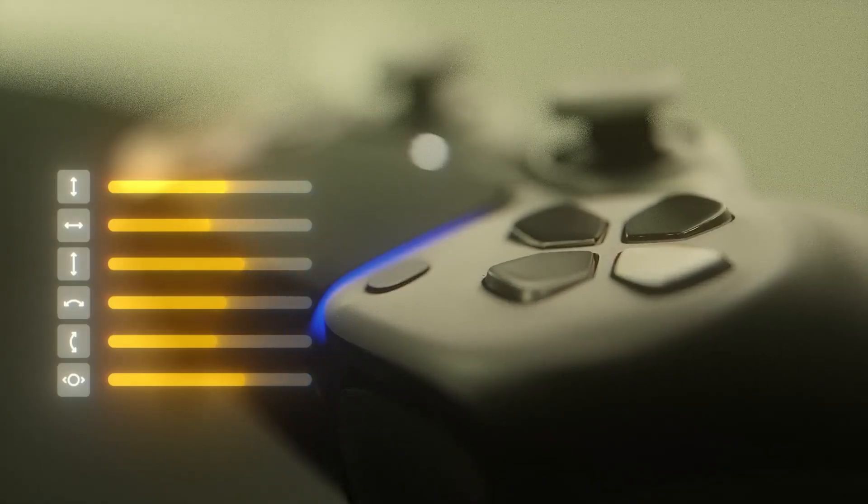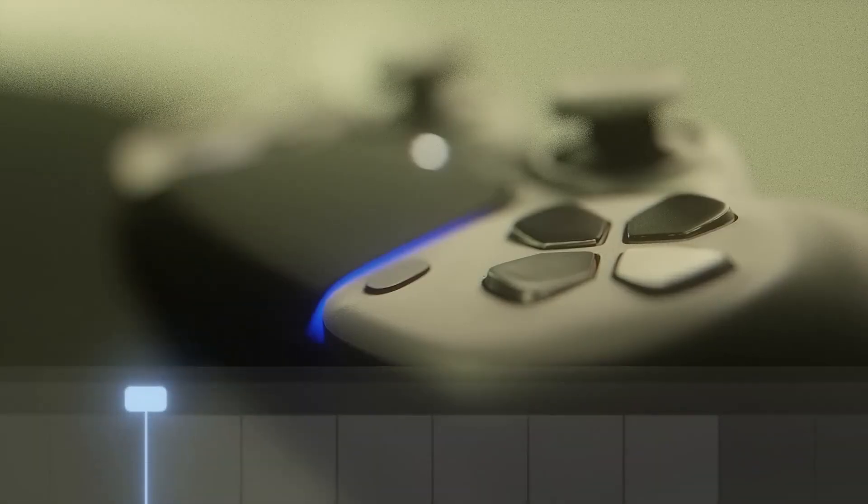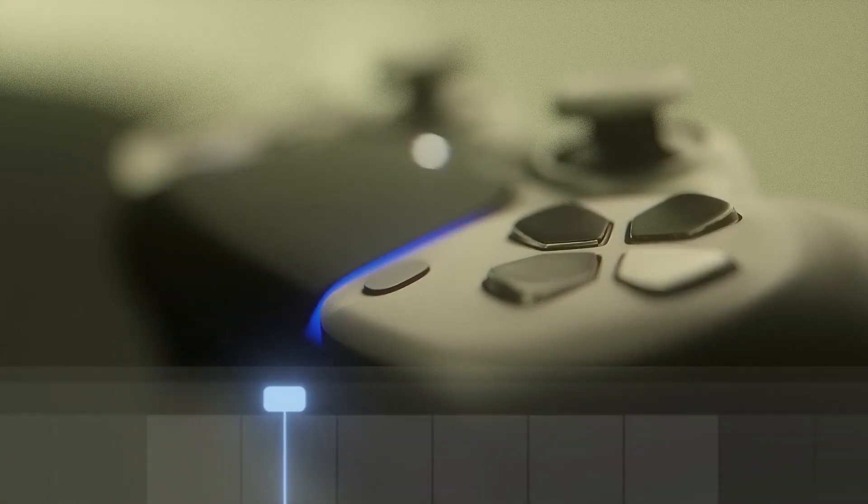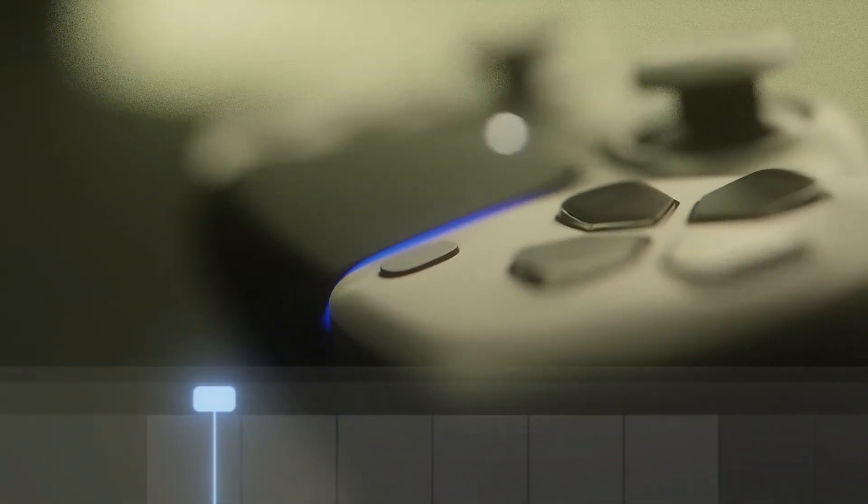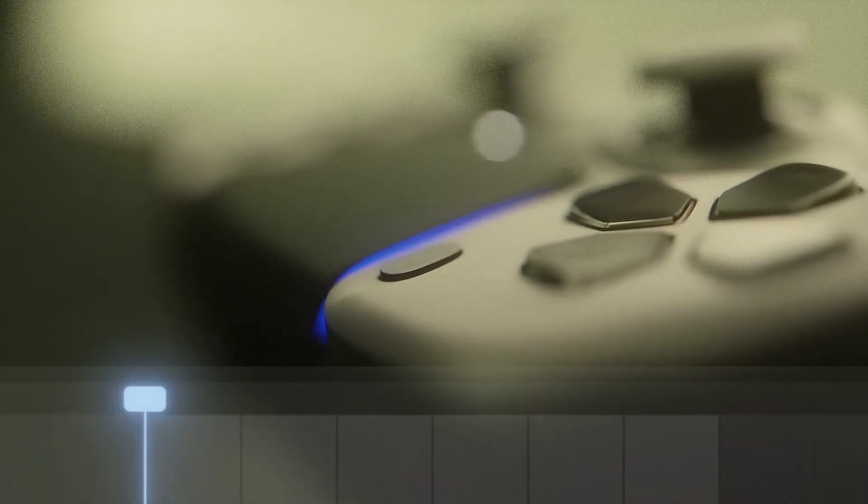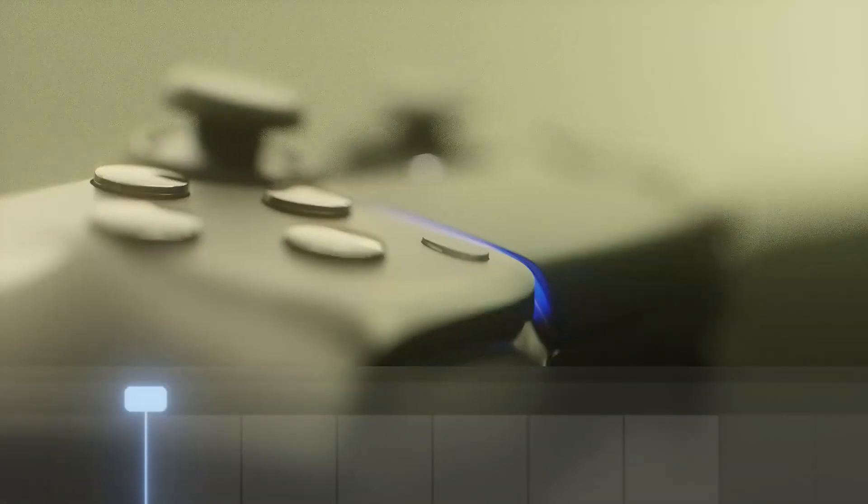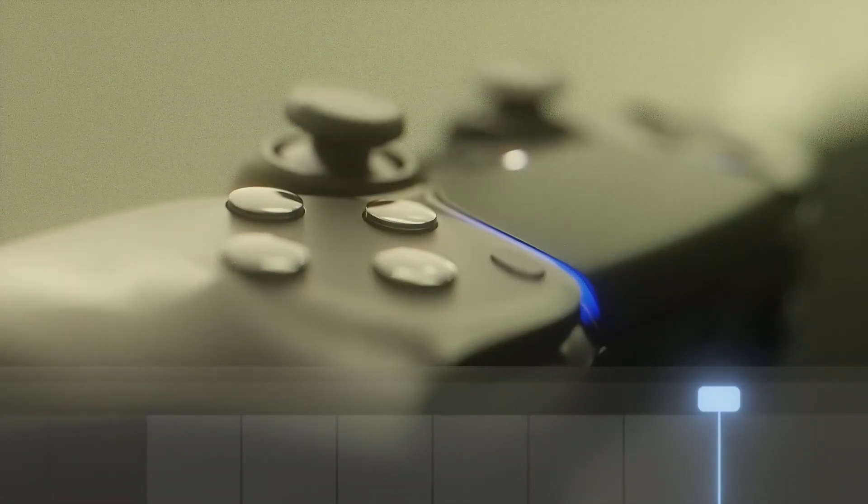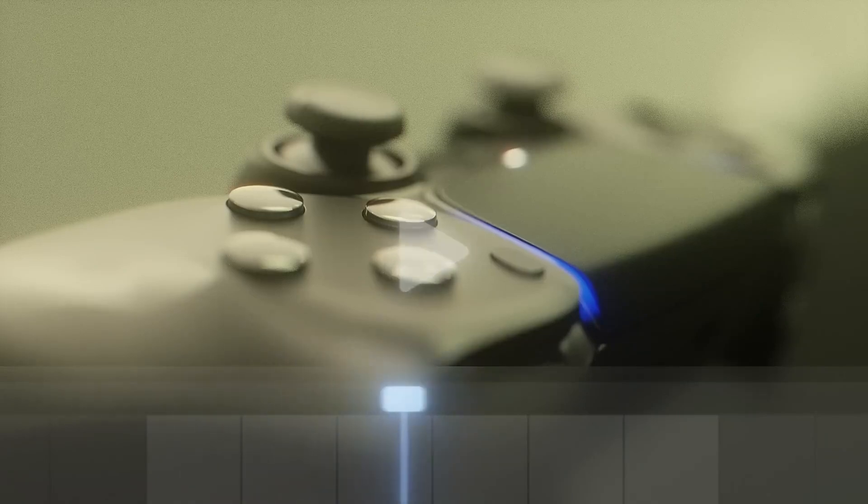So instead of keyframing solely with a mouse or keyboard, you can physically move objects and characters with the analog sticks, getting a more intuitive, hands-on feel.